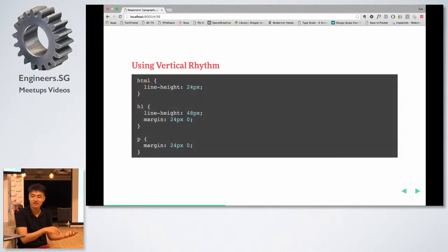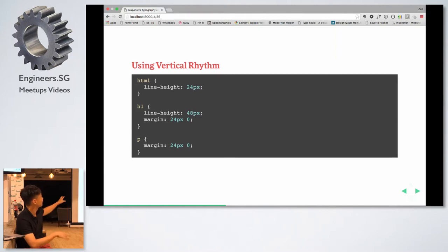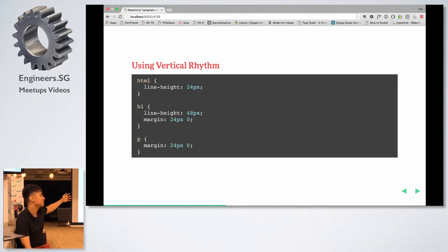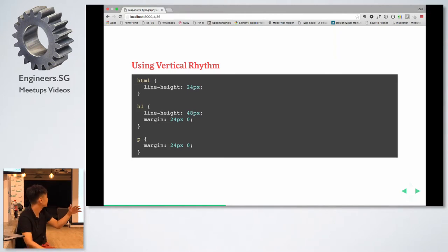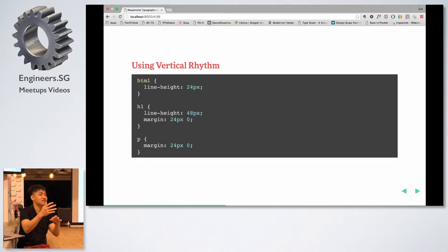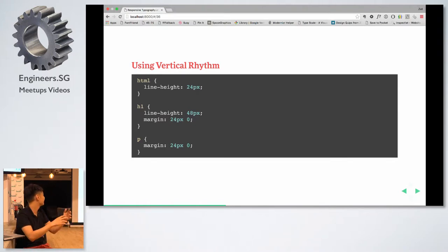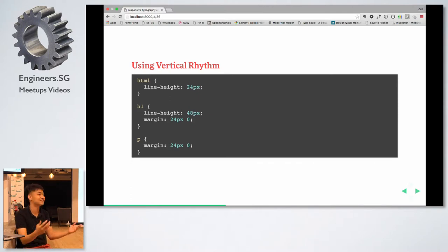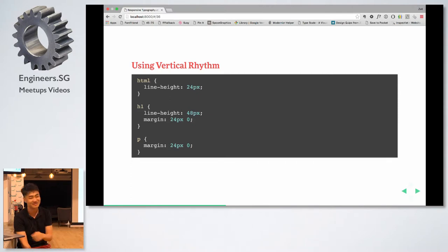If you use vertical rhythm, it looks something like this: the line height is 24 pixels, which means the leading of all your text is 24 pixels. The leading of your H1 should be a multiple of that, your margins should be a multiple of that, and so on. It starts to get a little bit overwhelming after a while.